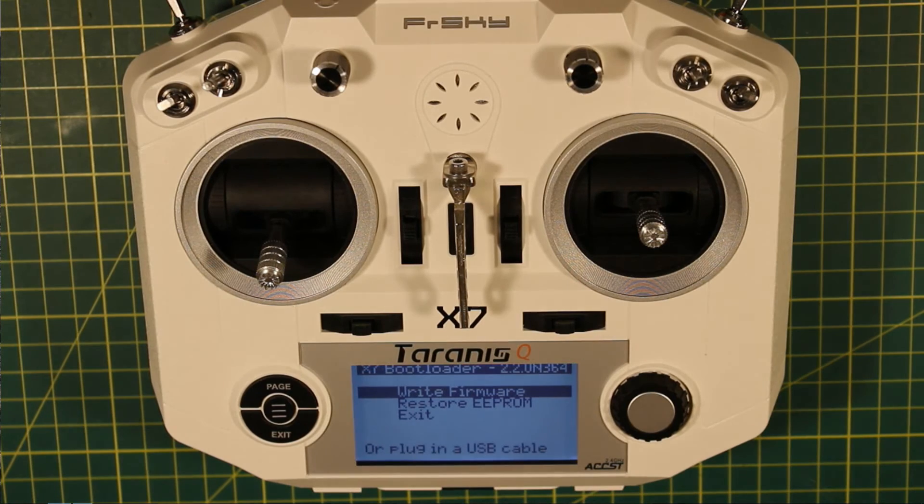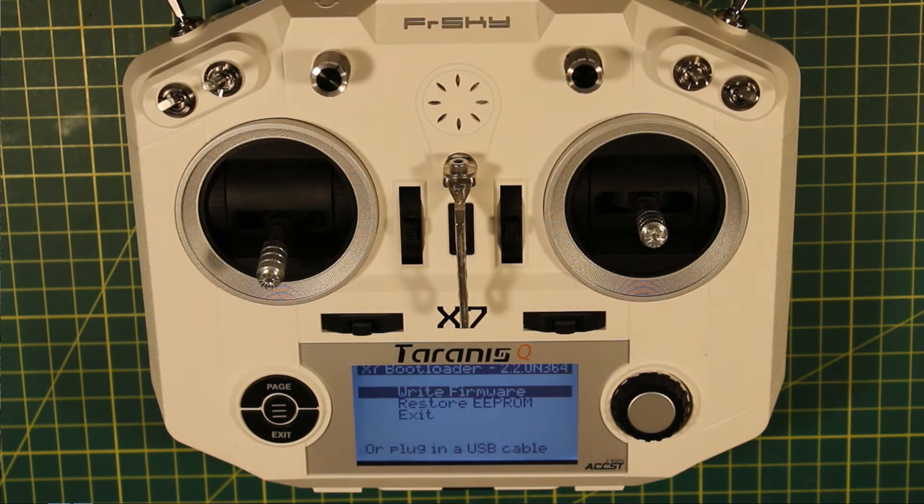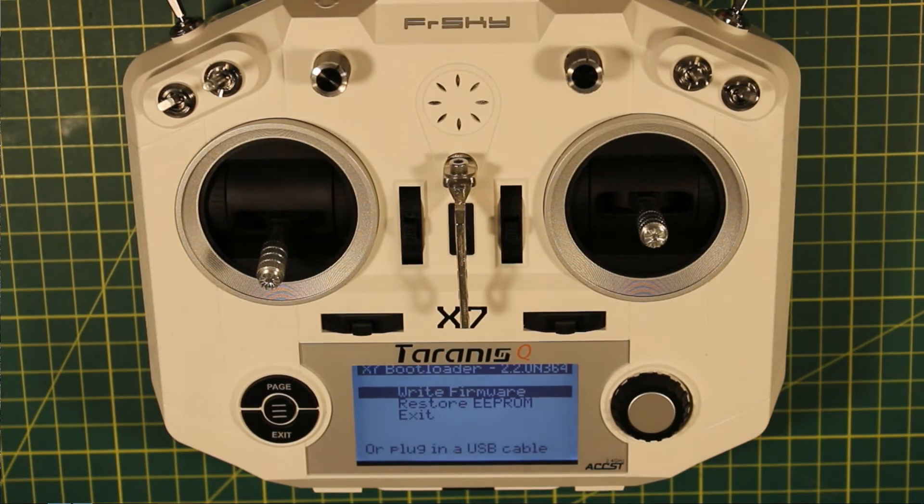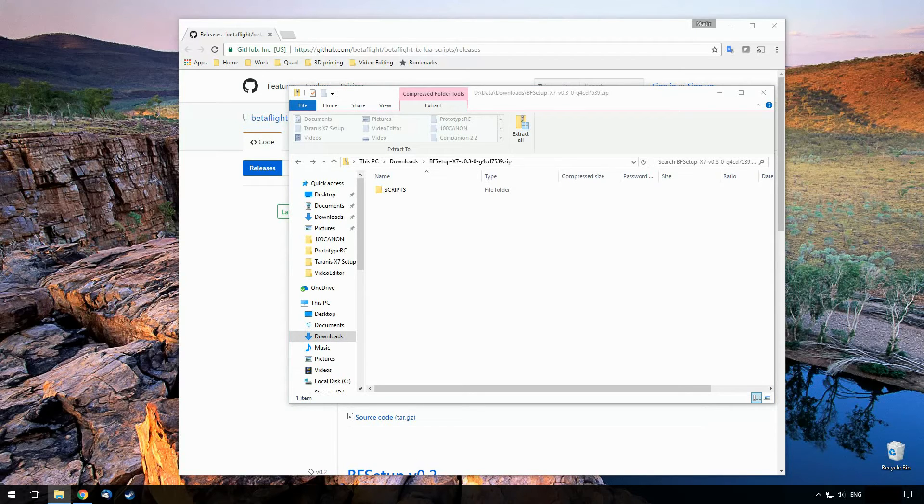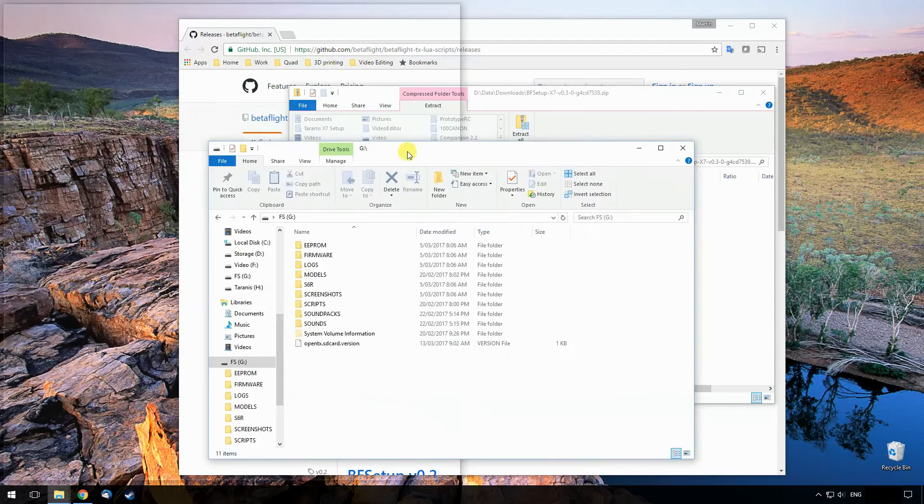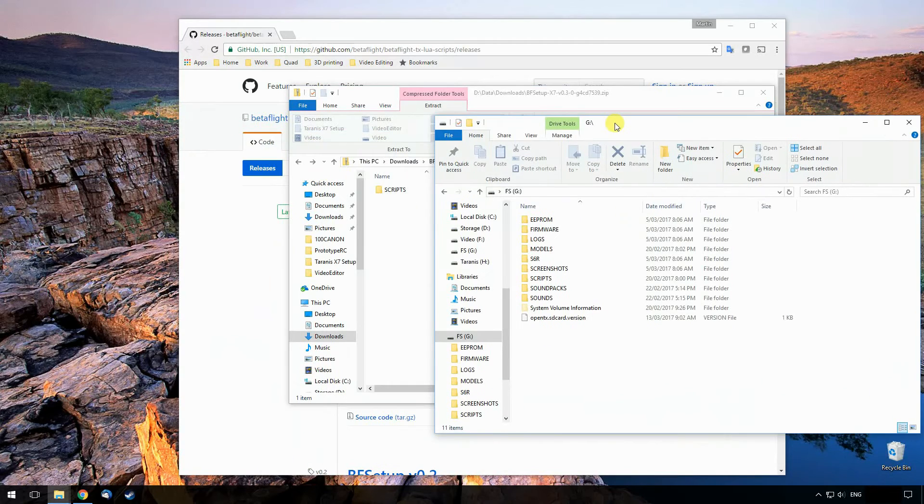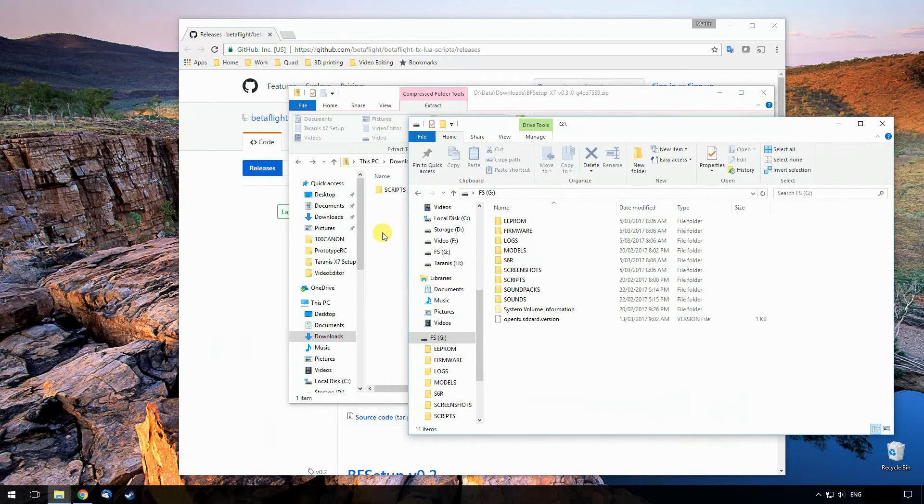And then you just connect it to any USB port on your computer. Windows will then detect it as two drives. In my case, the first drive being this one, which is the contents of the SD card.